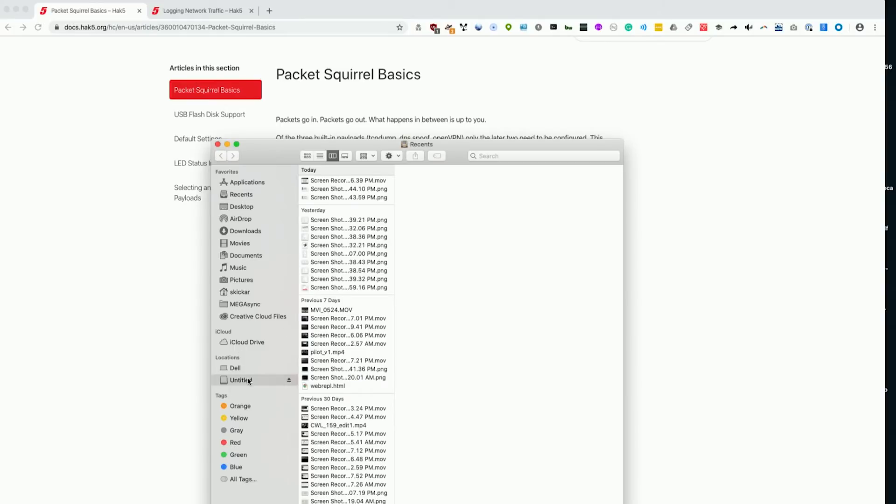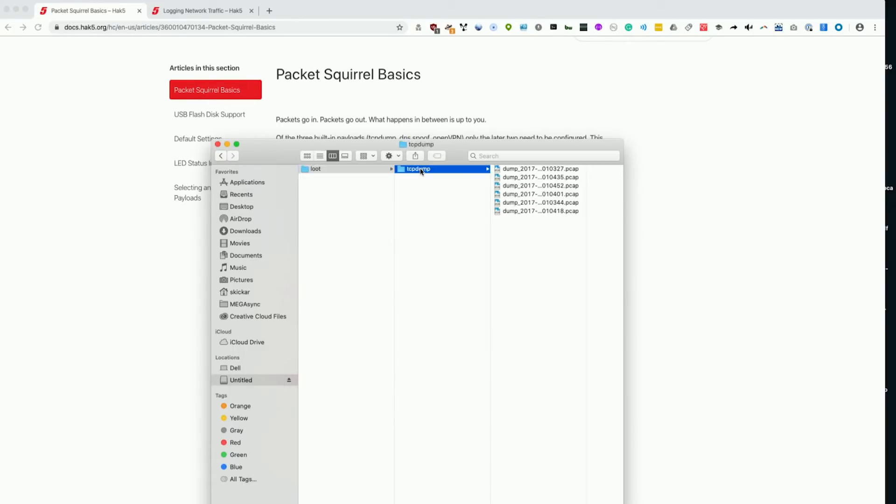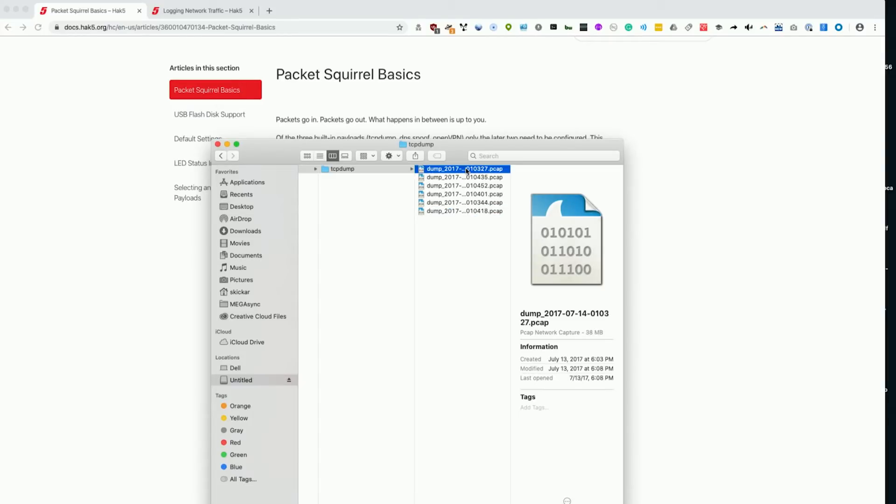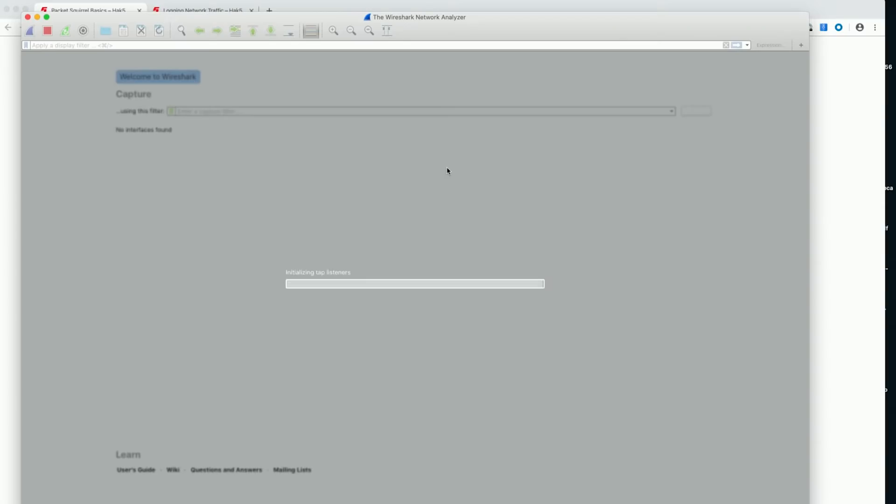I'm going to go ahead and go into the loot folder, open TCP dump, and you can see we have a number of things here. Let's go ahead and open up this 34 megabyte file in Wireshark and see exactly what we've managed to retrieve.